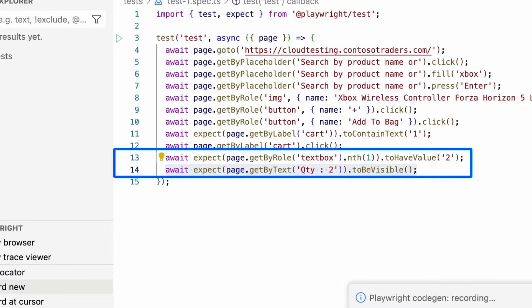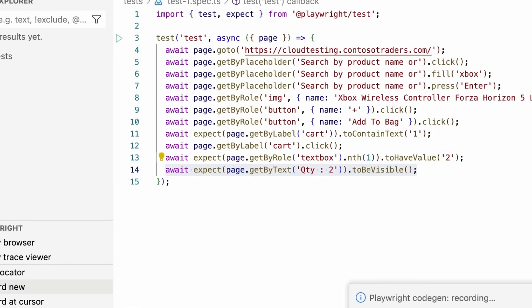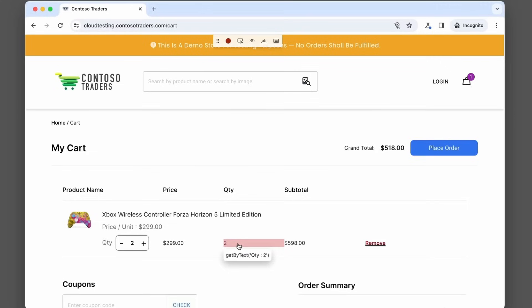And now over in VS code, we have our two assertions, get by roll text box to a value two and get by text quantity two to be visible. Okay. Amazing. So let's continue testing.